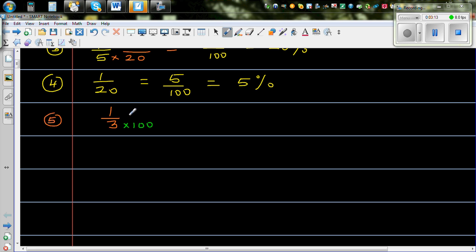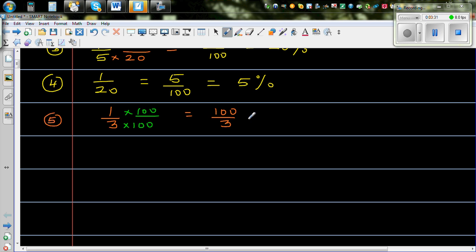So this is times 100 over 100 — I'm multiplying both by 100 over 100. This is the same as 100 over 3, times 1 over 100. The numerator and number have swapped around: 100 came here, 1 went here, 100 remained in the denominator. So this is 1 times 100, same as 100 times 1.